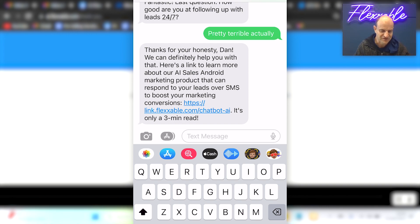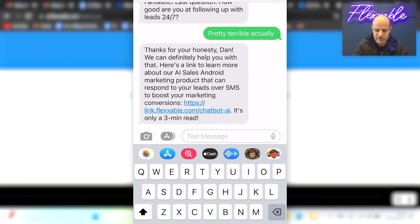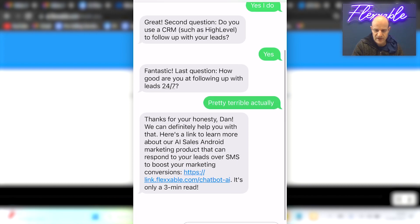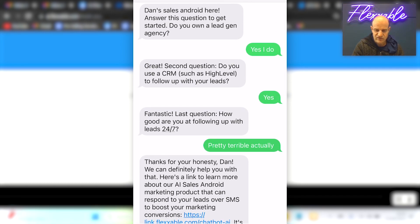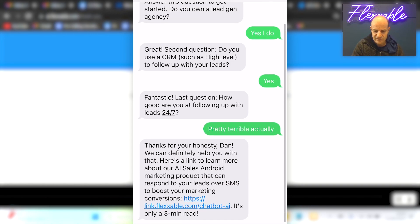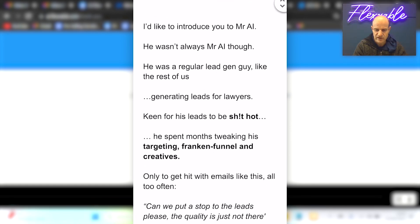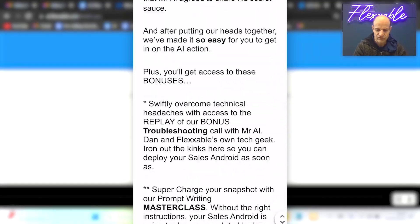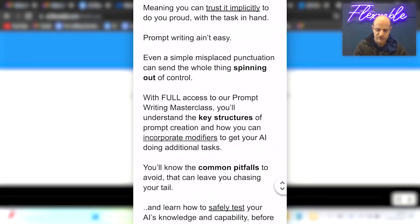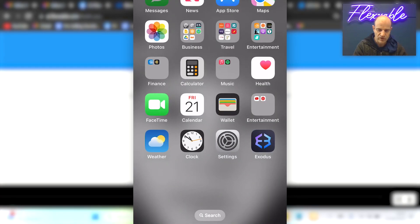The Android responded: 'Thanks for your honesty, Dan. We can definitely help you with that. Here's a link to learn about our Sales Android. Our marketing product can respond to your leads over SMS to boost your marketing conversions. It's only a three minute read.' So at this point it has qualified me — I'm a lead gen agency, I've got a CRM, and I'm terrible at following up leads — and it's made an offer to me. It could then say 'Do you want to book a call to learn how you can have your own sales Android?' We've got a sales letter that makes an offer at the end, which works really well too.